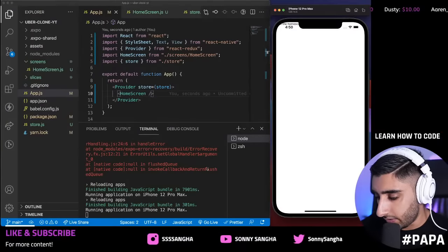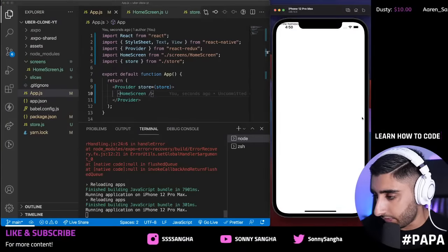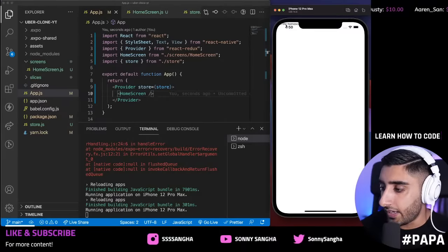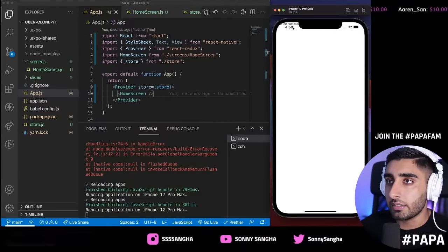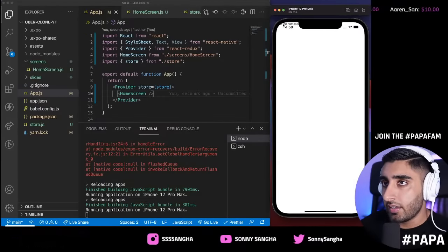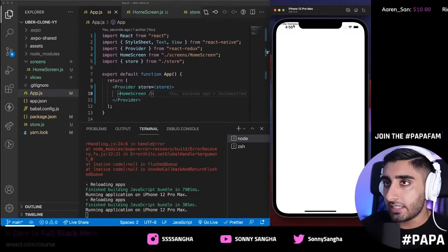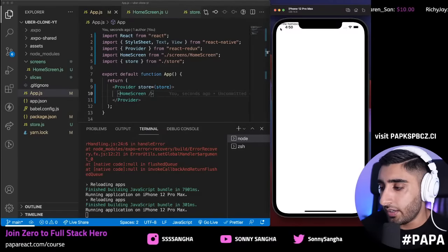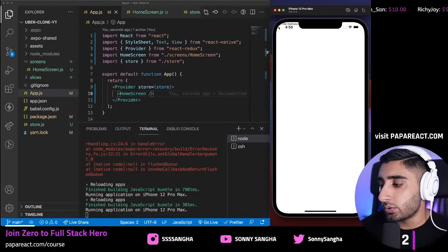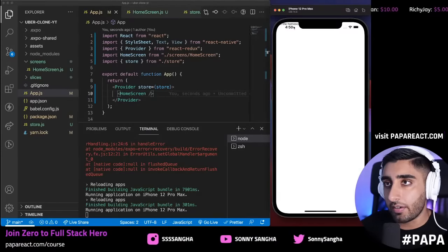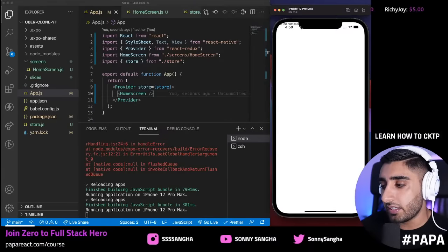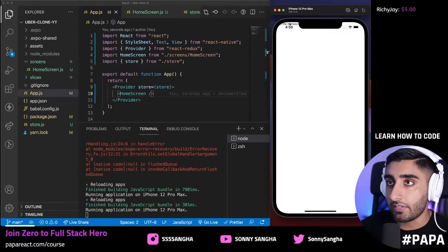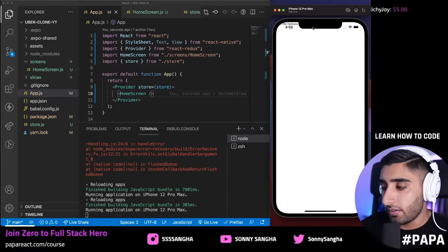It's there but it's way at the top. You can see this little notch — this is called the safe area. A lot of phones nowadays have a notch, so we need to handle the safe area properly.